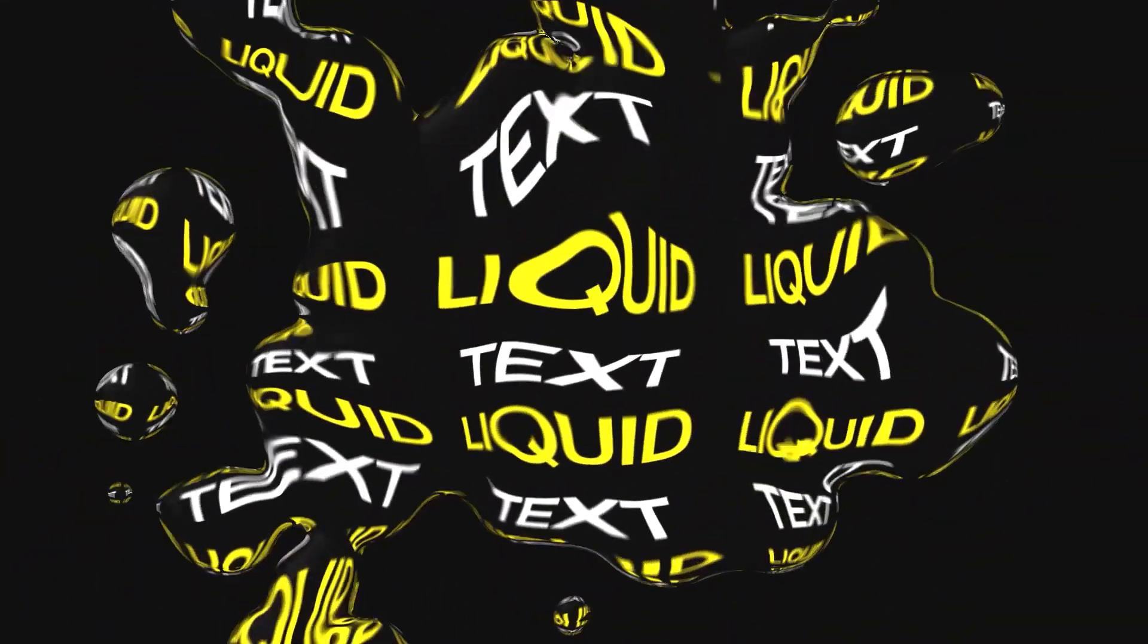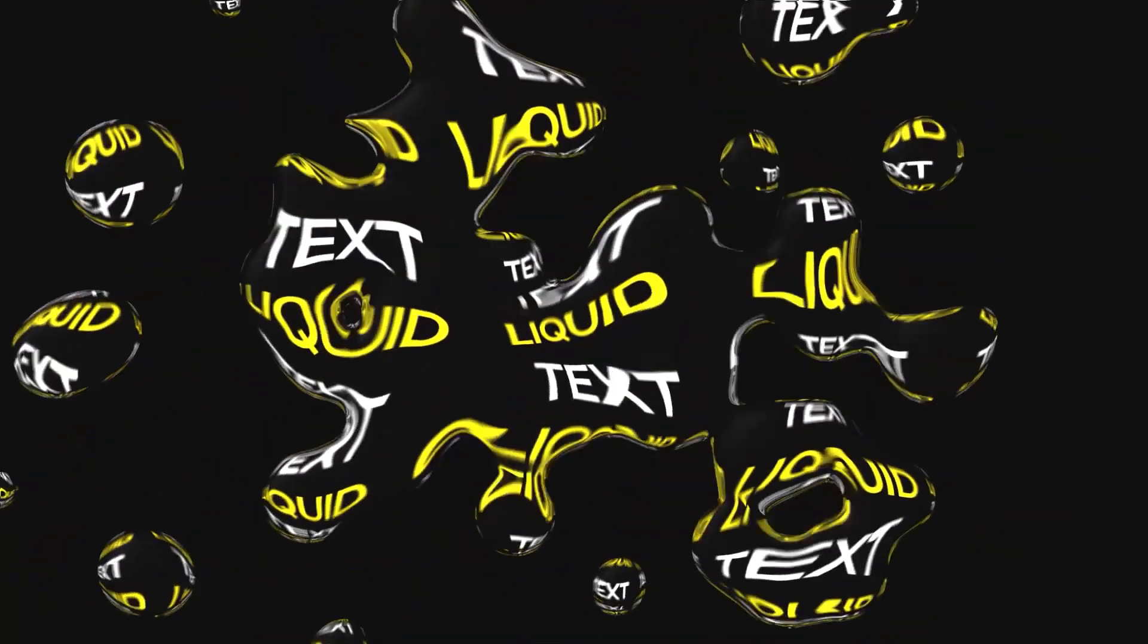Hello everyone, in this After Effects tutorial I will show you how to create this awesome liquid typography animation without using any plugin. So let's get into it.